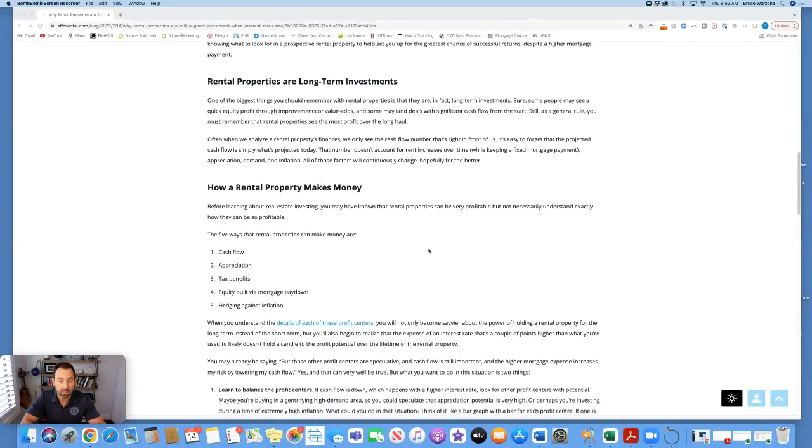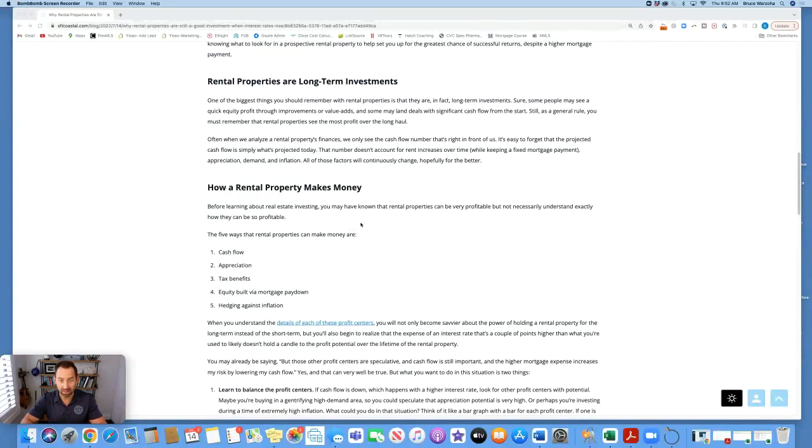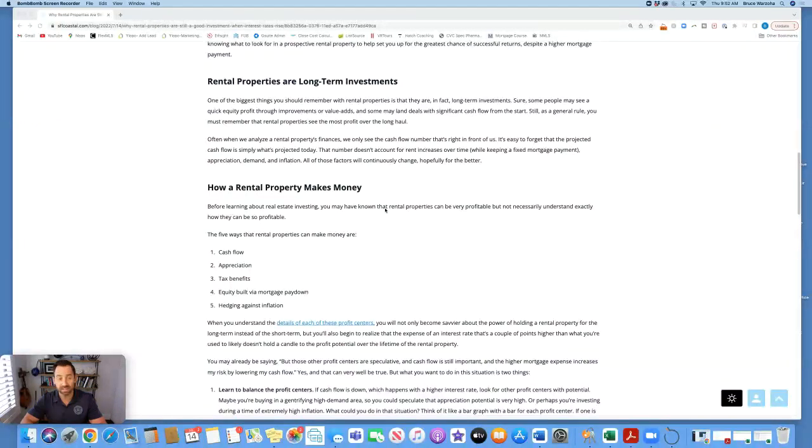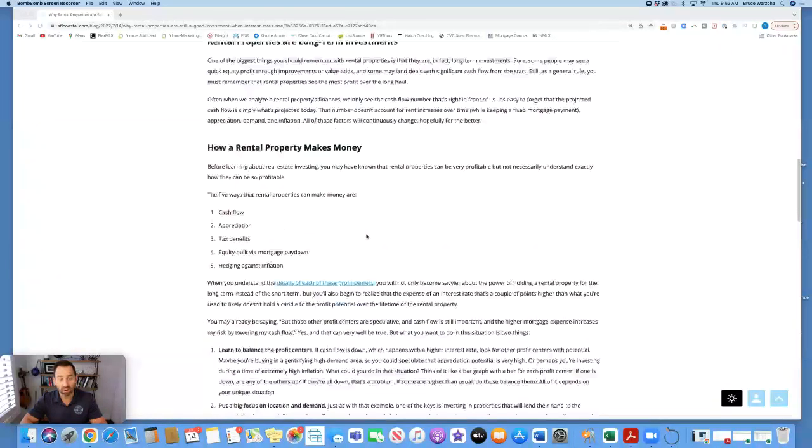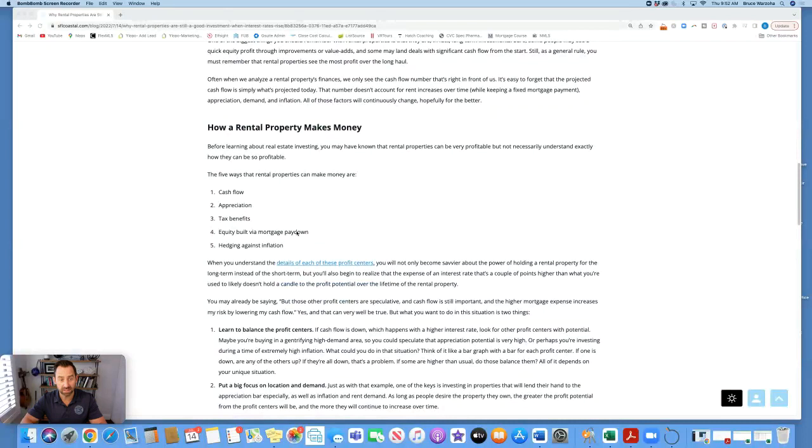How a rental property makes money. Before learning about real estate investing, you may have known that rental properties can be very profitable, but not necessarily understand exactly how they can be so profitable. The five ways that rental properties can make you money are cash flow, appreciation, tax benefits, equity built via mortgage paydown, and hedging against inflation.